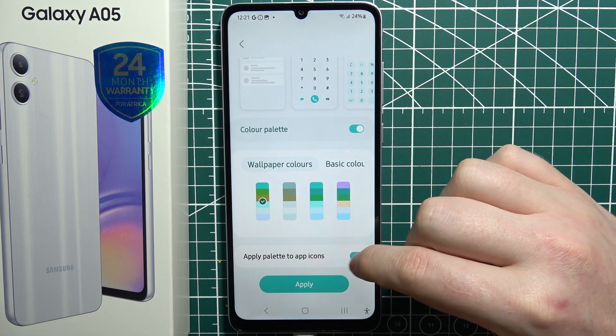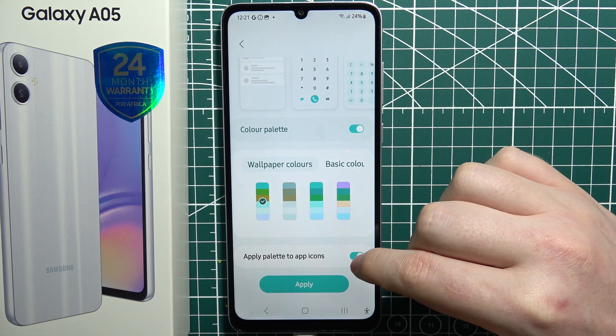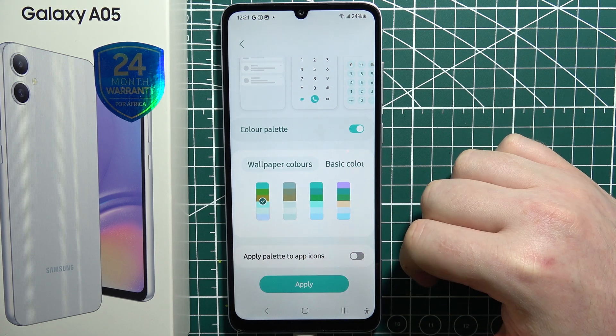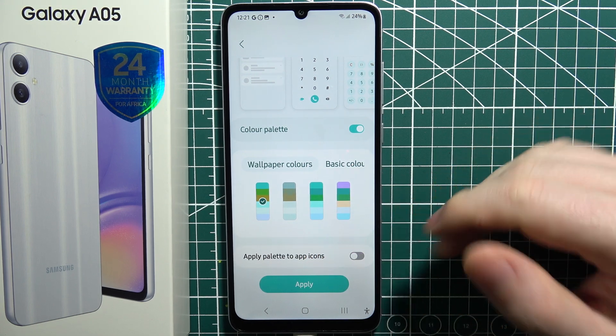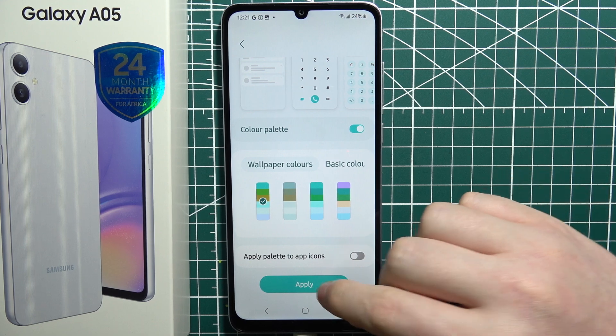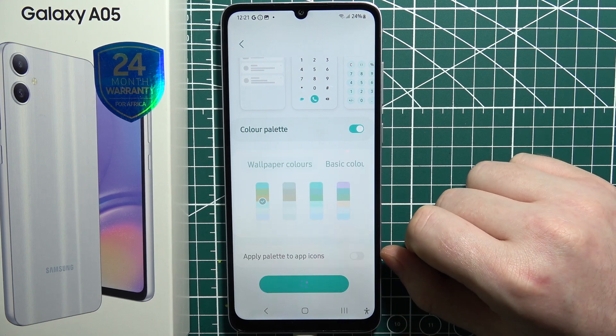Then we can apply this palette also to our icons. If you want the default icons, just turn it off. Then select Apply.